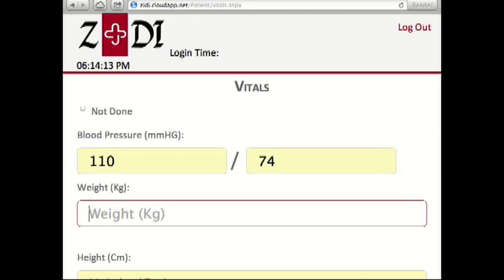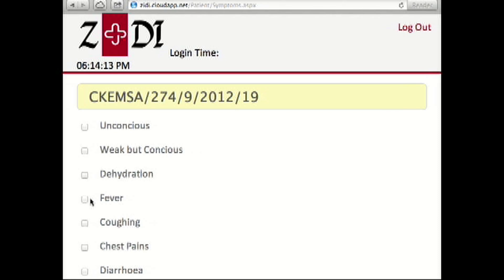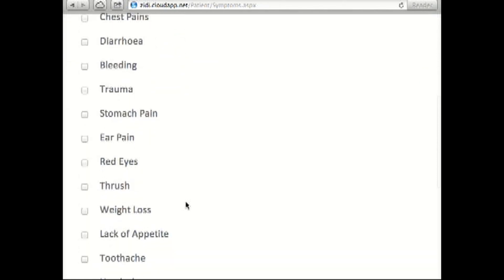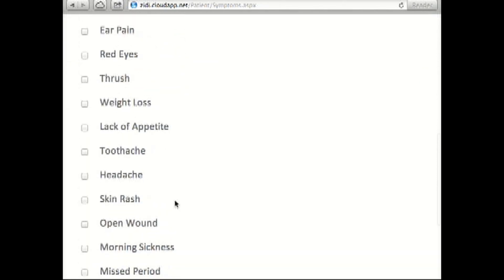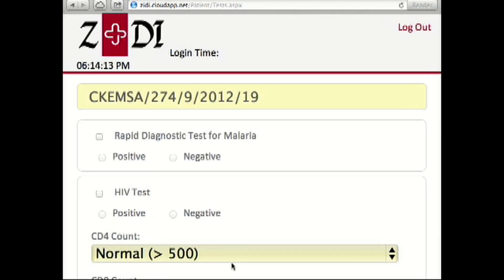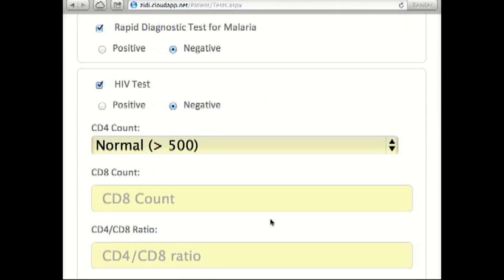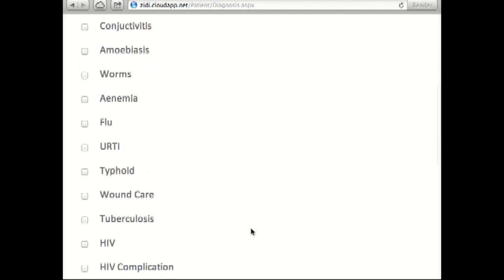Health parameters such as blood pressure and the patient's symptoms are recorded. Another screen allows input for common tests like malaria and HIV, then a diagnosis and any drugs prescribed.